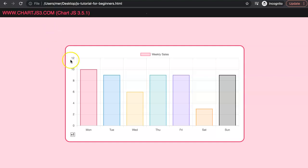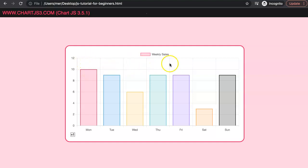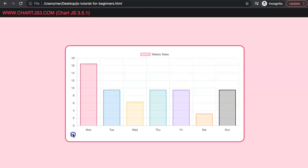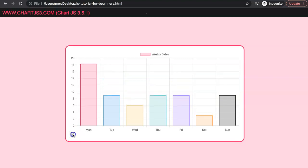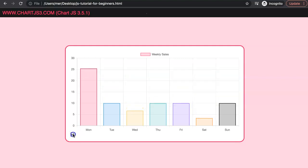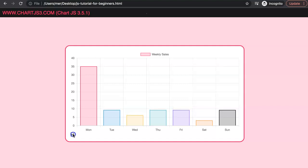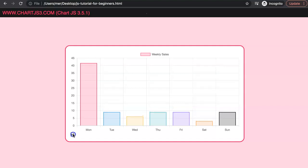In this video we're going to explore how we can always maintain a space between the top bar area and the grid line. Even if we keep on adding up, as you can see if I click on it, no matter what happens we always have a so-called grace area between there.